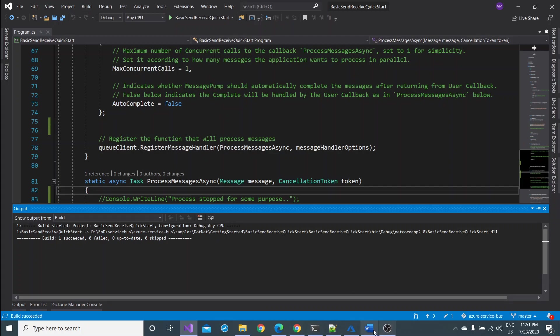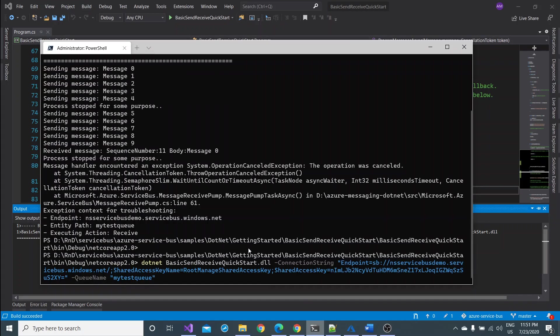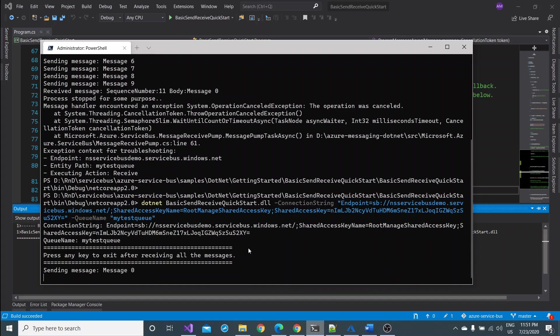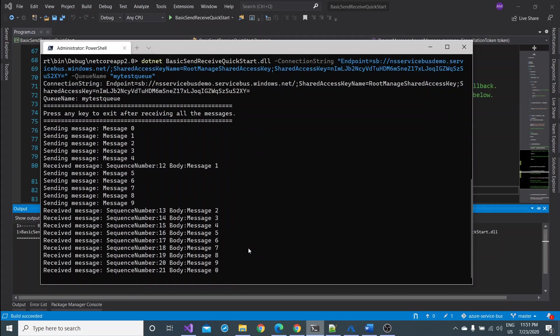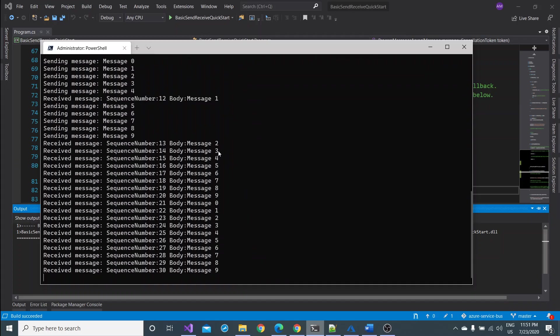So let's see how many messages are processed and left. You see only one message has been processed. Nine messages are still there on the queue. So how would they be processed? For this I have to go to my code again and have to remove this line. I just commented, saved it again, and have to stop this now and rebuild it. Control Shift B. Rebuild successful.